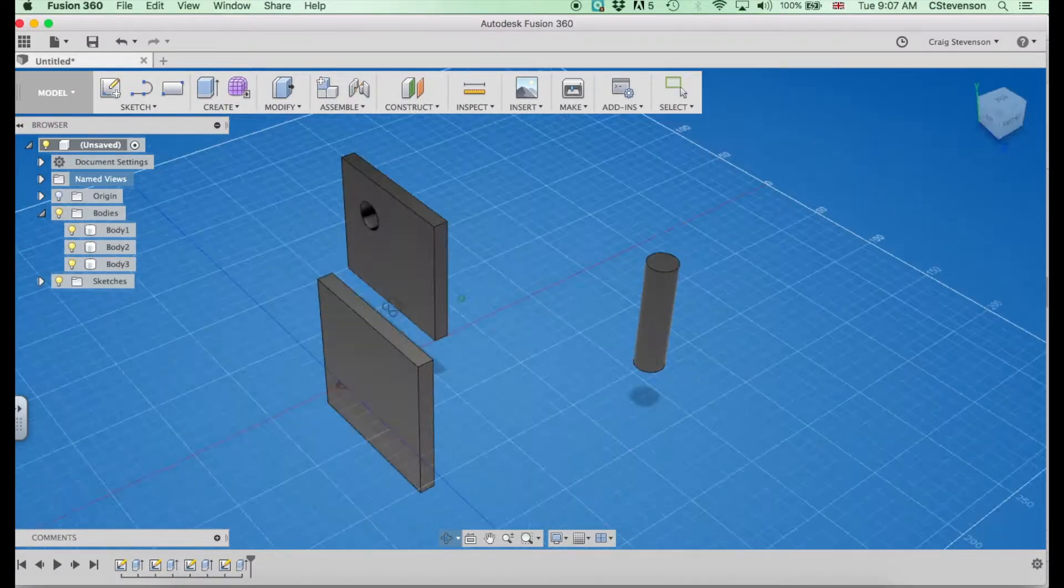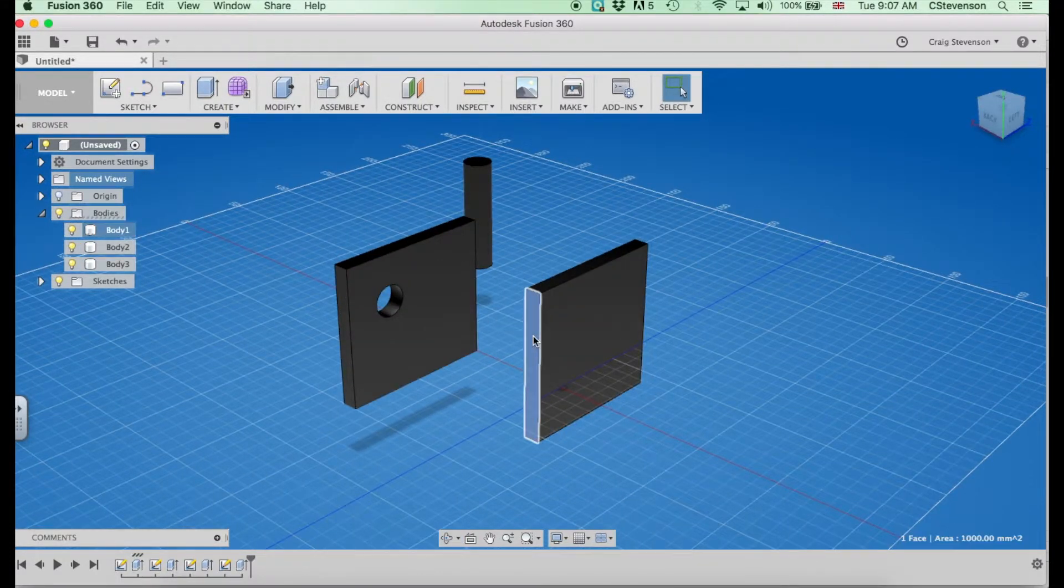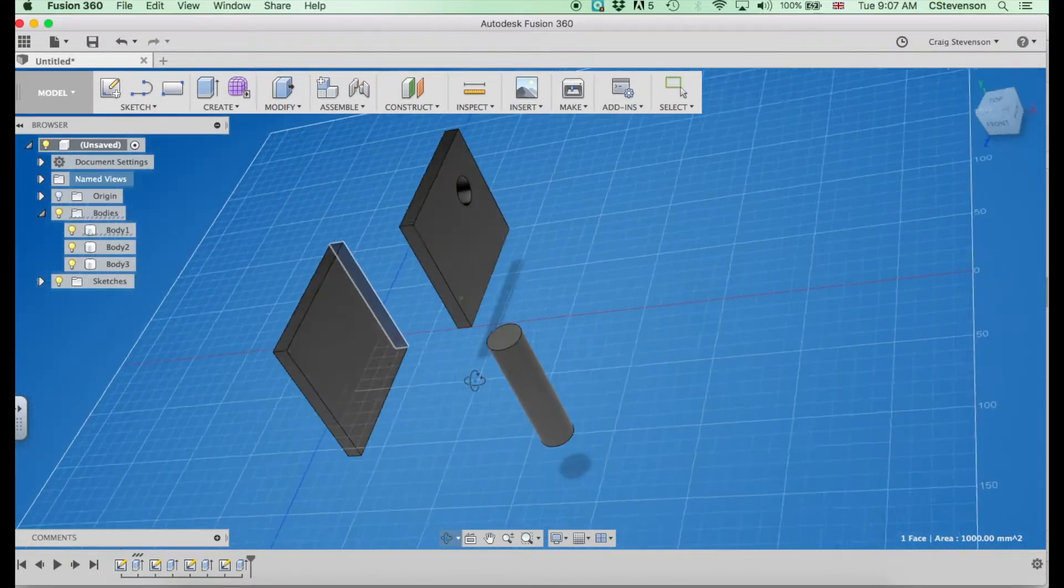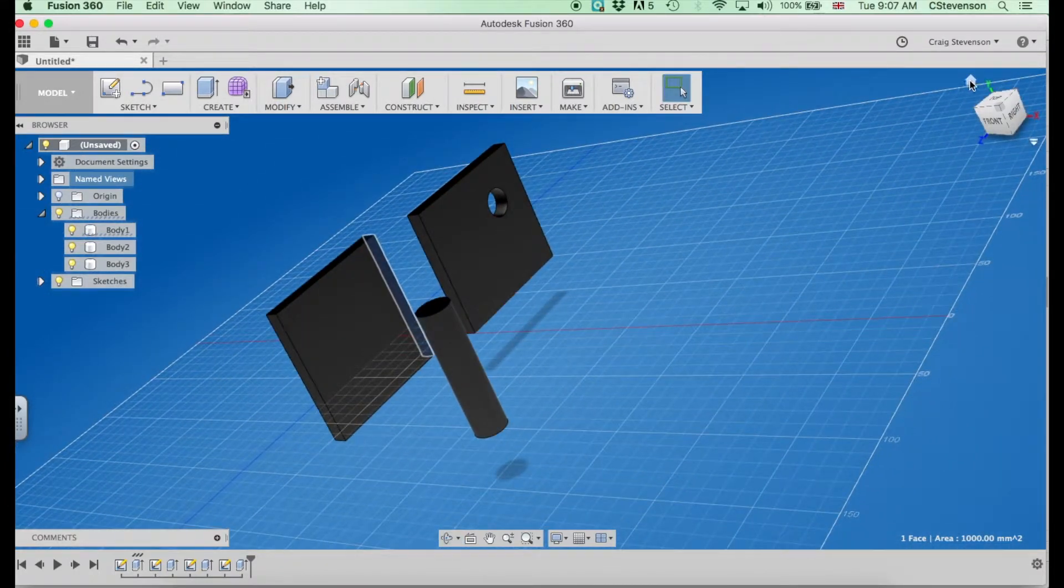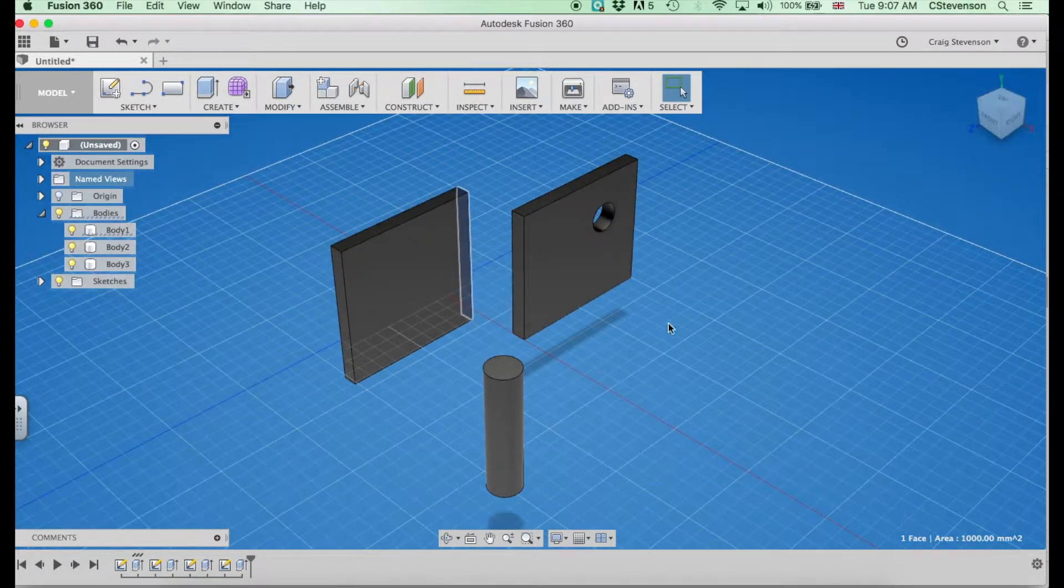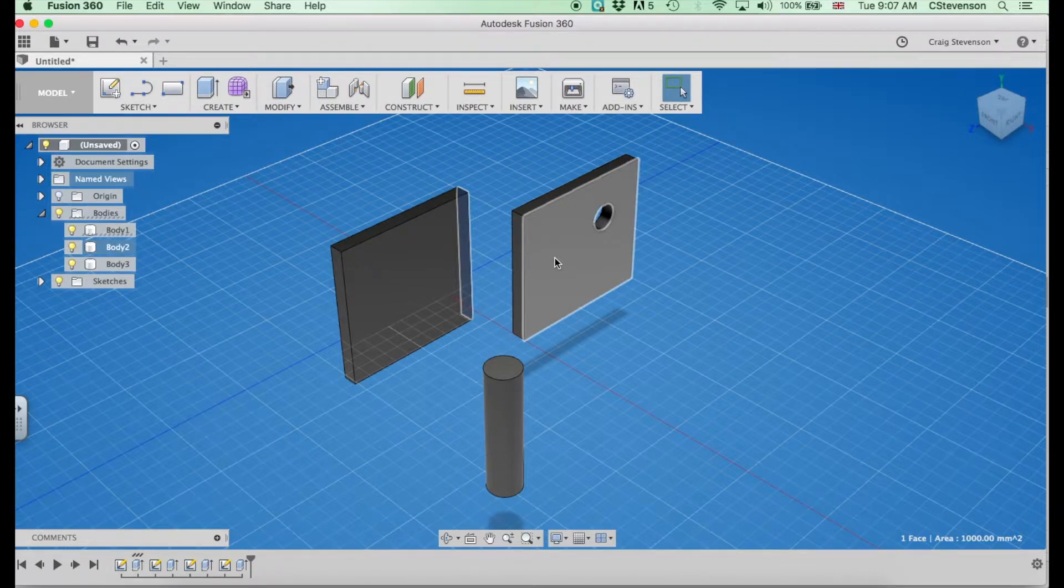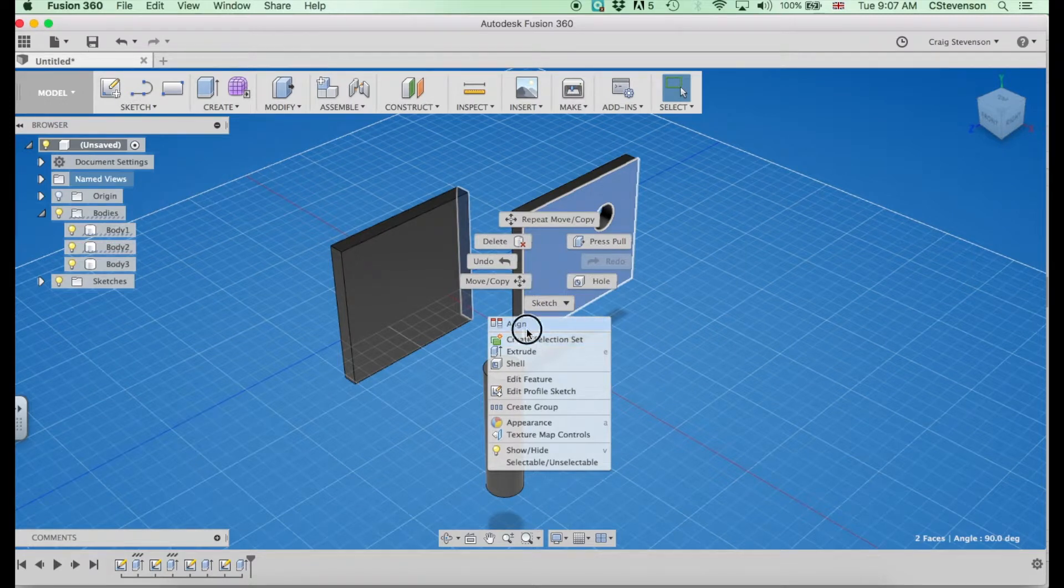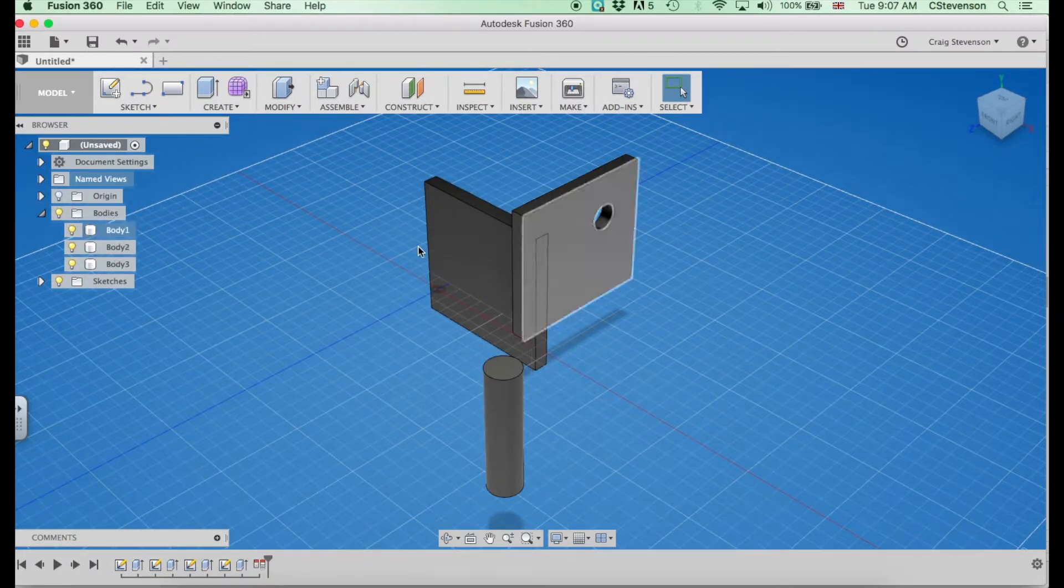So what I'm going to do is I'm going to move this surface here. Select what you want to move first. That's important. If you want one thing to move to another, select the thing you want to move first. Hold shift, select the surface you want it to align to. You right-click, we go to align, and that has aligned that surface to that surface.